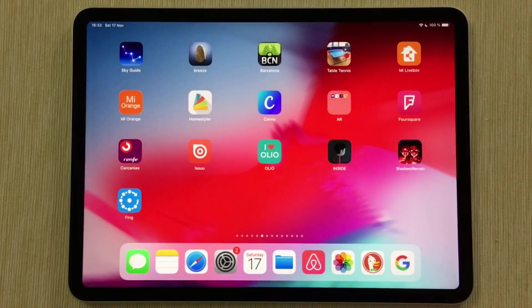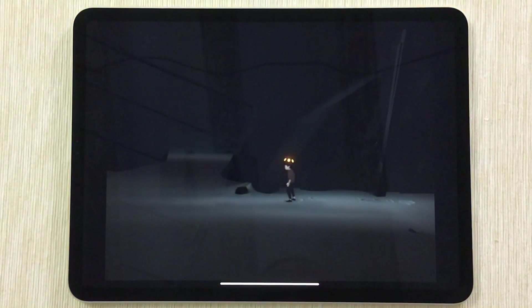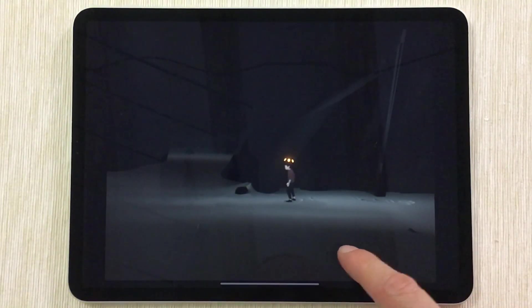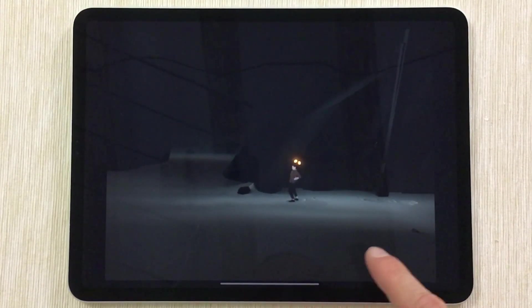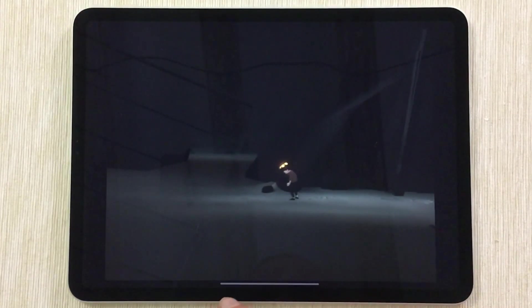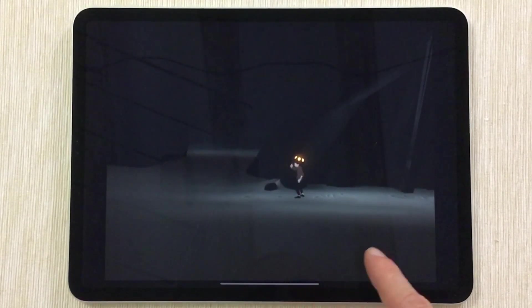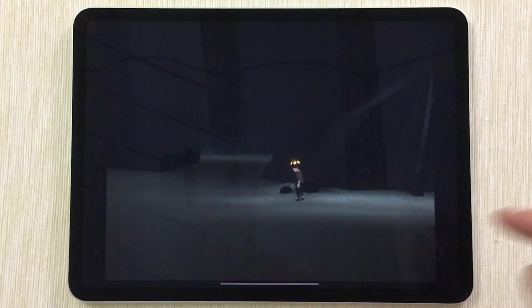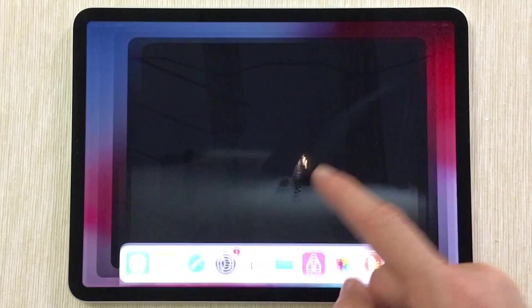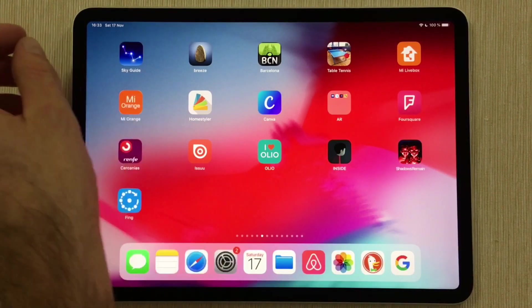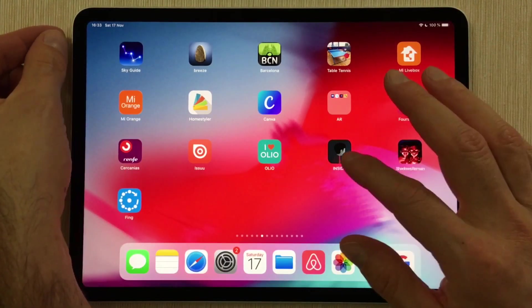For example, in the game Inside — it's a very atmospheric game — it's really not good for the ambience to have this bar down there all the time. It's a bit distracting. And of course the same issue happens here: swipe up and the game closes. So on iPad Pros, since there's no home button, you triple-click the power button instead.